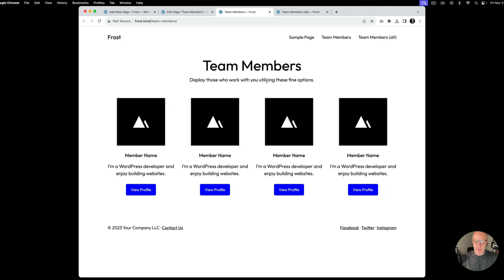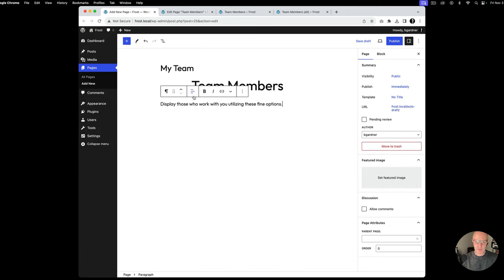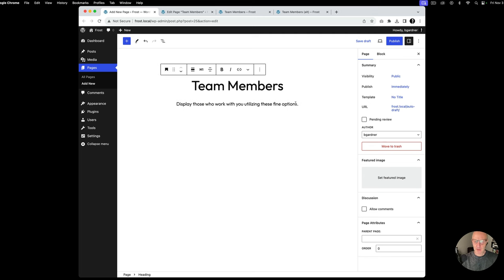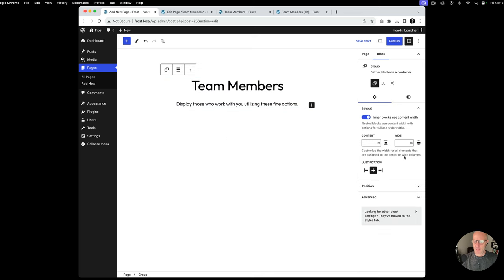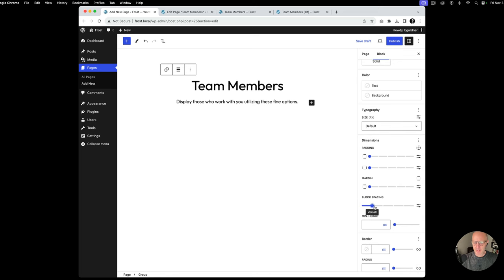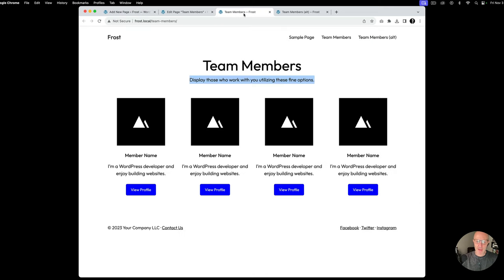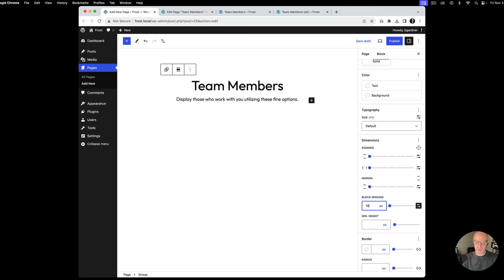I'm going to copy this paragraph text, and in the spirit of putting things together, I always like to group them. So I'm going to group the heading and paragraph because what we can do here is use block spacing to space things in between. Maybe we'll do 10 pixels — that might just give it a little bit of breathing room.